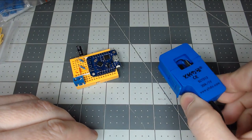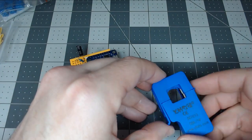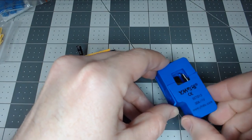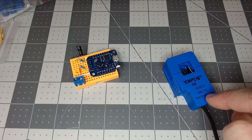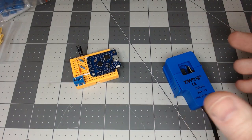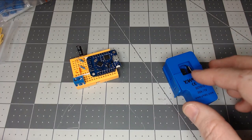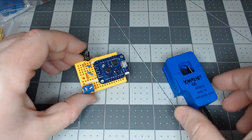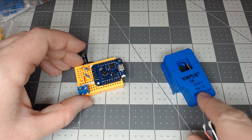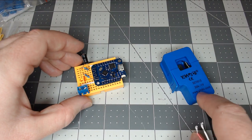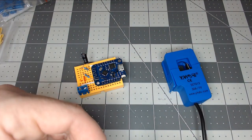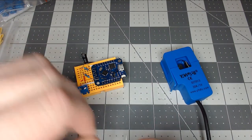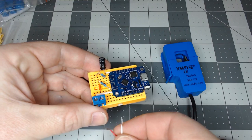So there are several of these type of split-core current transformers. This one we're using is a 30 amp 1 volt output. There is what they call a burden resistor built into the unit itself, which makes it a little bit safer given if you unplug it with the current being drawn through it. And also you don't have to put a burden resistor on your breakout board.